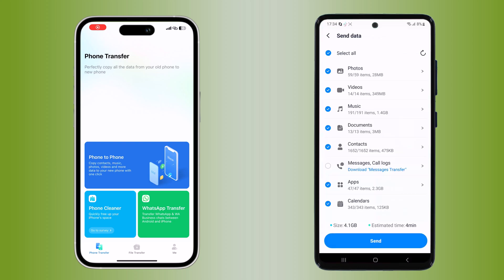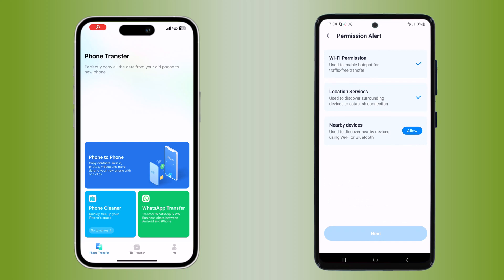Now you can select the types of data you want to transfer. You can choose from contacts, messages, photos, videos, and more. Simply select the data types you want and tap send to begin the transfer.